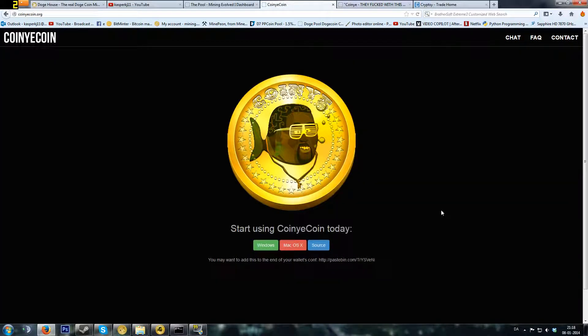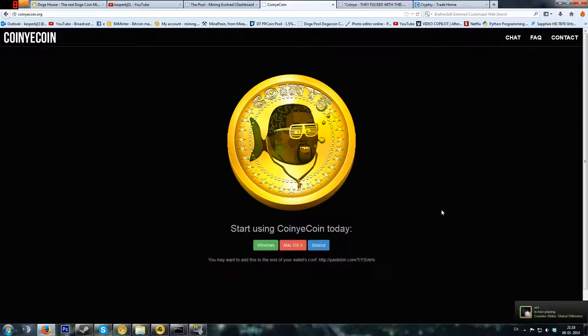Hello YouTube and welcome to this CoinyCoin mining tutorial. Today I will be showing you how to set up your wallet and how to set up your miner.